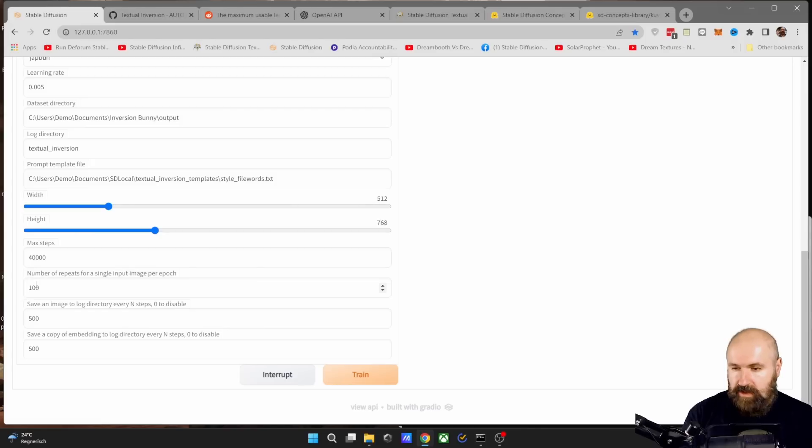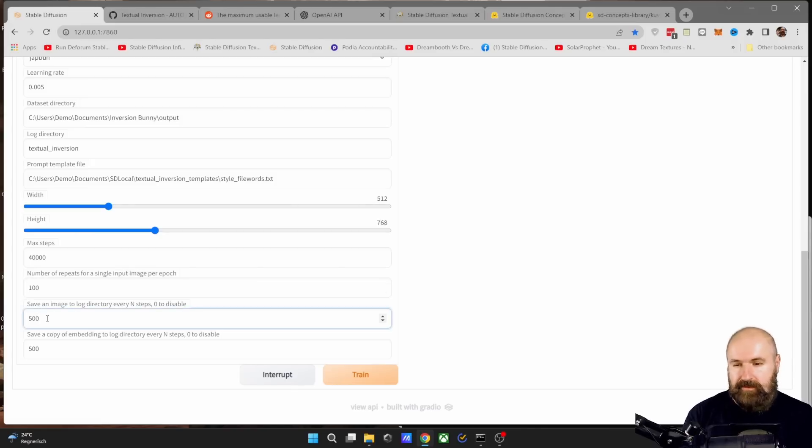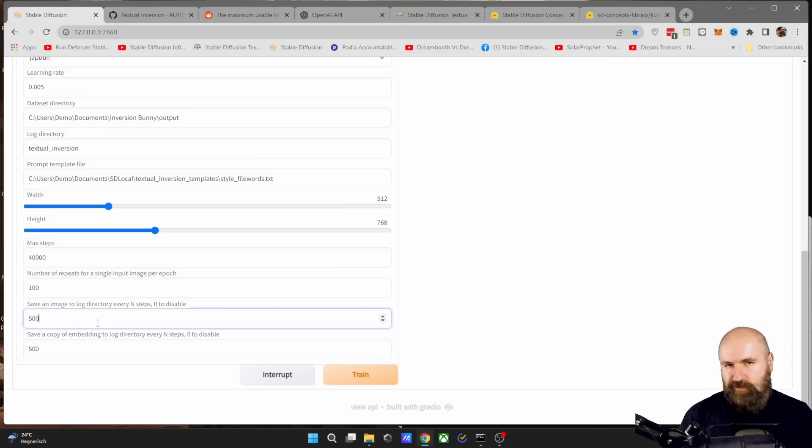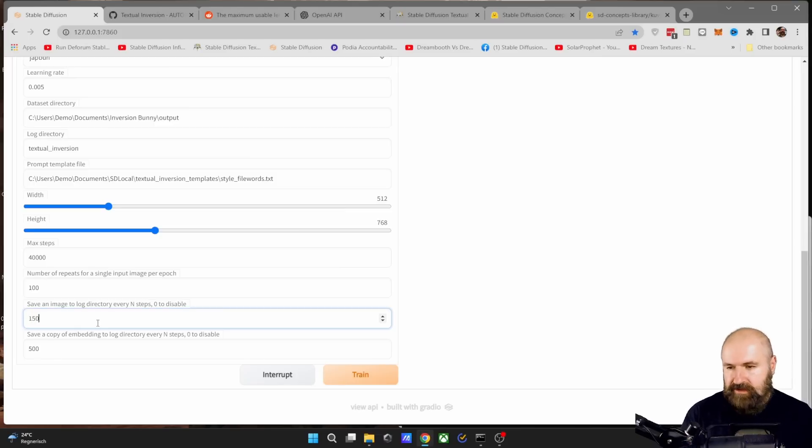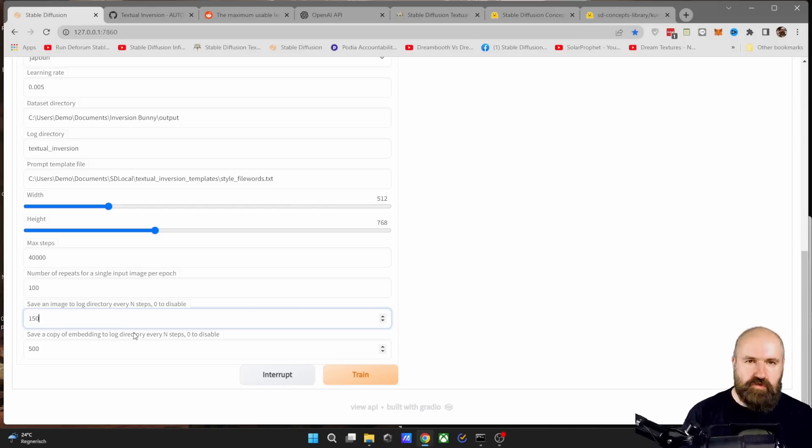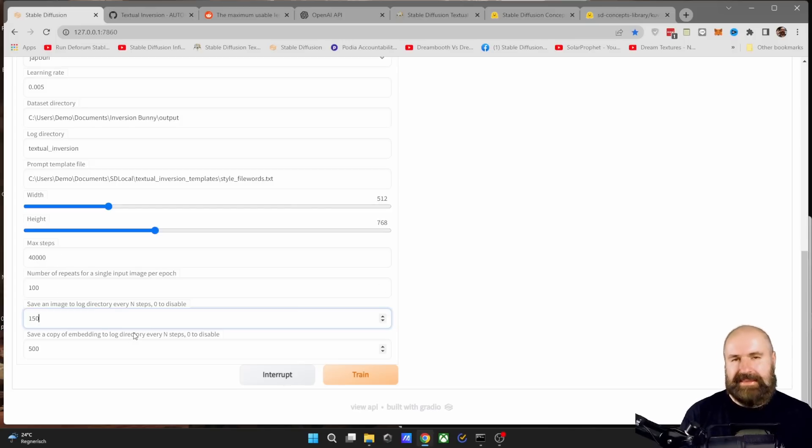This one, I think you can ignore. The next one will create a sample image, every amount of steps. And of course, you're probably very curious. So I set mine to 150. So this means every 150 steps, this is going to render a sample image.